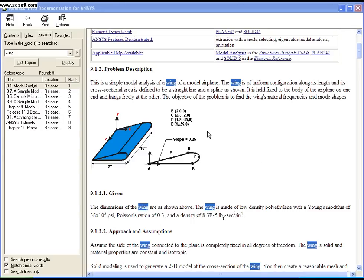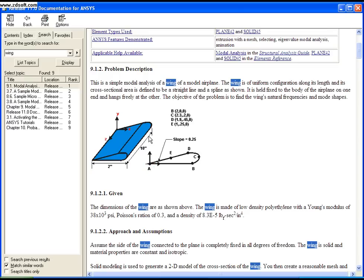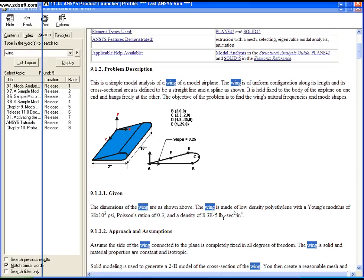In this problem, you're given four sets of points on an airfoil including the origin. The length of the wing is given as 10. You're also given Young's modulus, Poisson's ratio, and density. I'll be using these inputs to do the modal analysis of the wing.